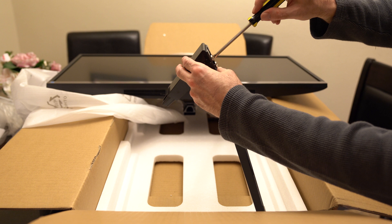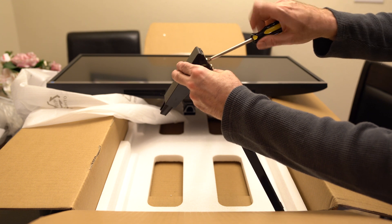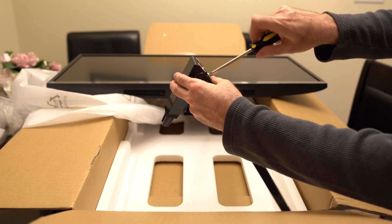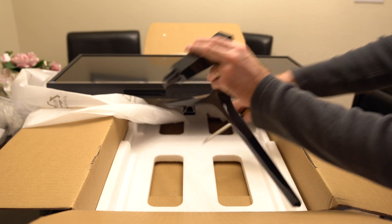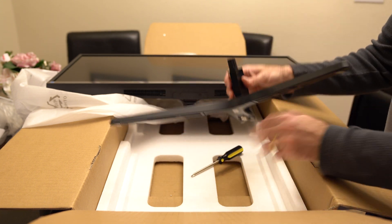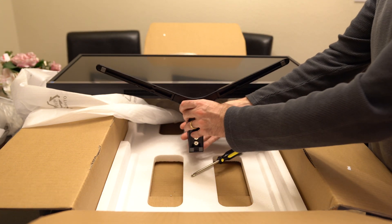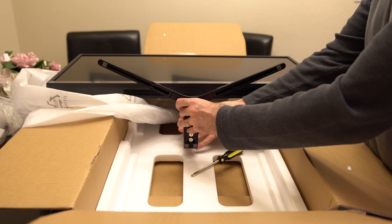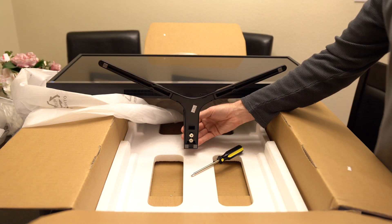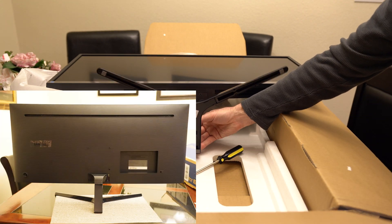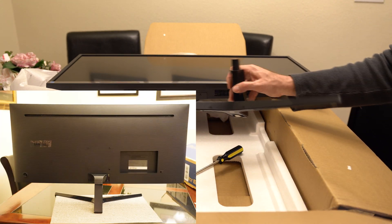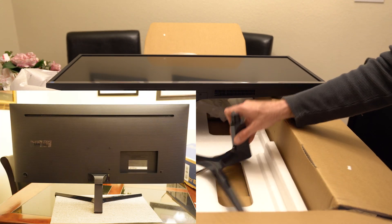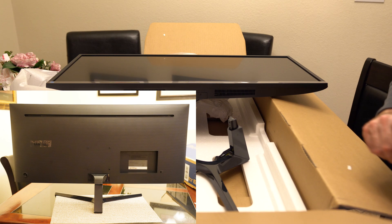Go ahead and screw those in, and then this base part slides into the bottom of the TV here, like so, and that's it. So we're going to get this set up in the office, and we'll take a look at it.